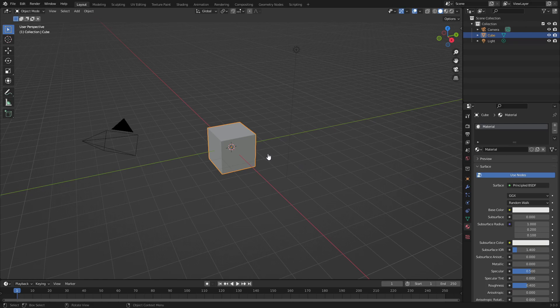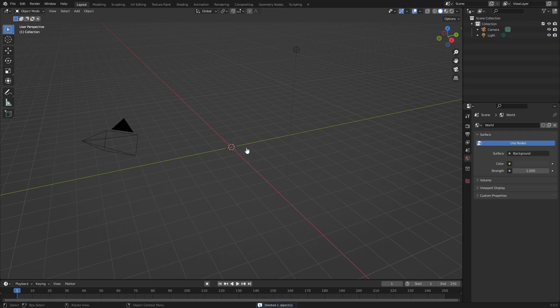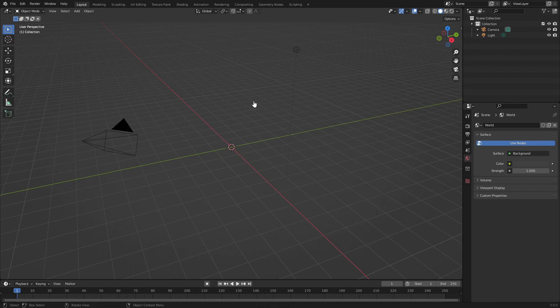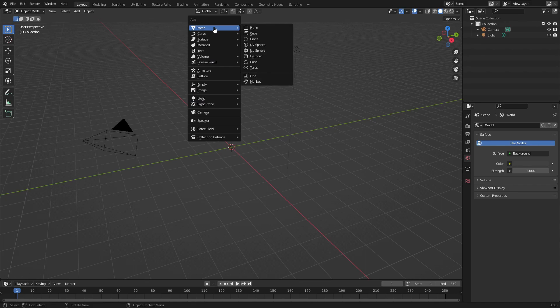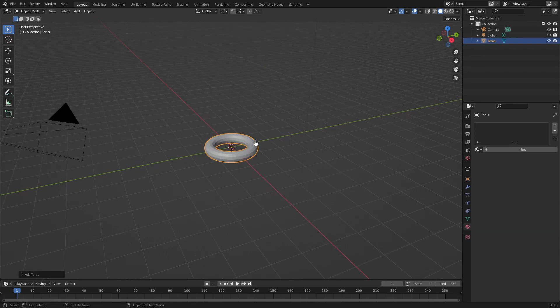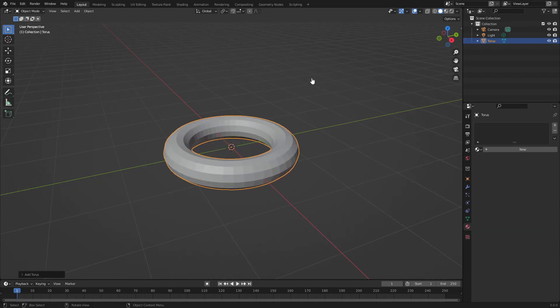Let's get started. Hit the delete key to delete the default cube because we won't be needing him for today. We're going to make a little bagel or donut. Shift+A to add a torus.